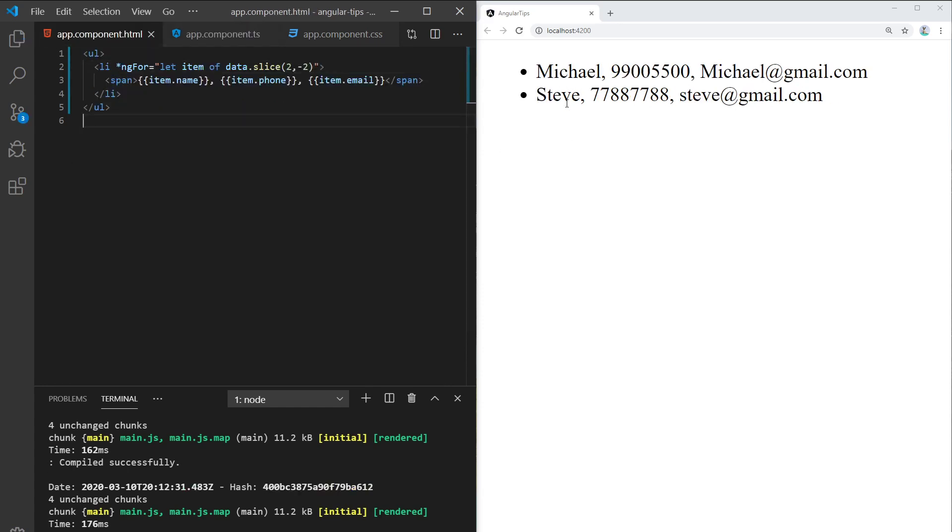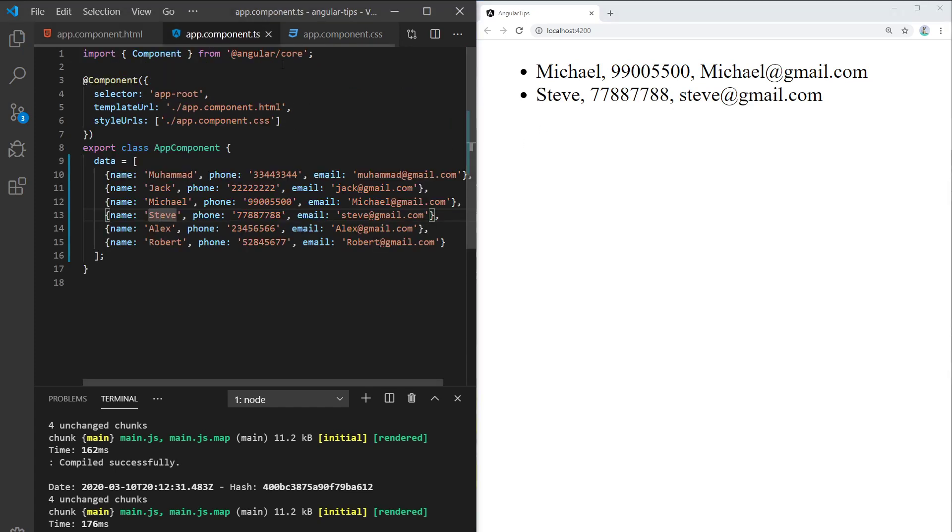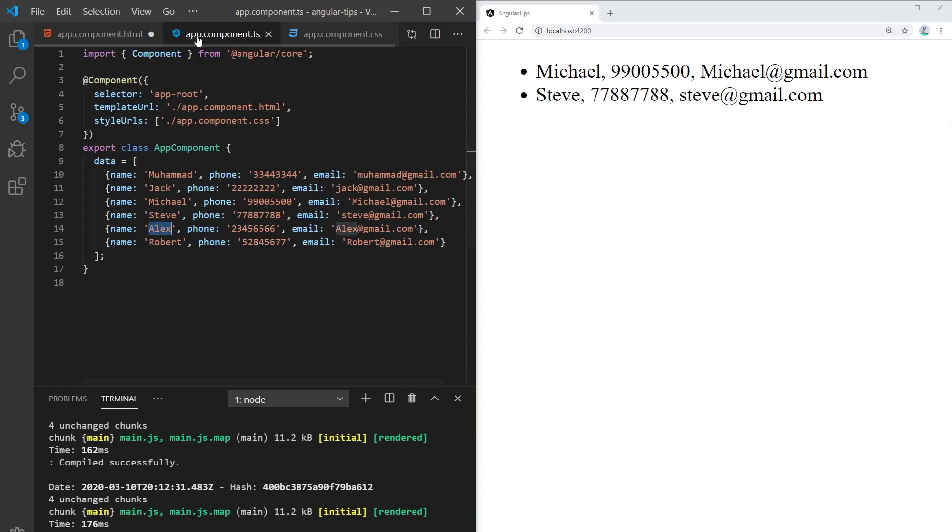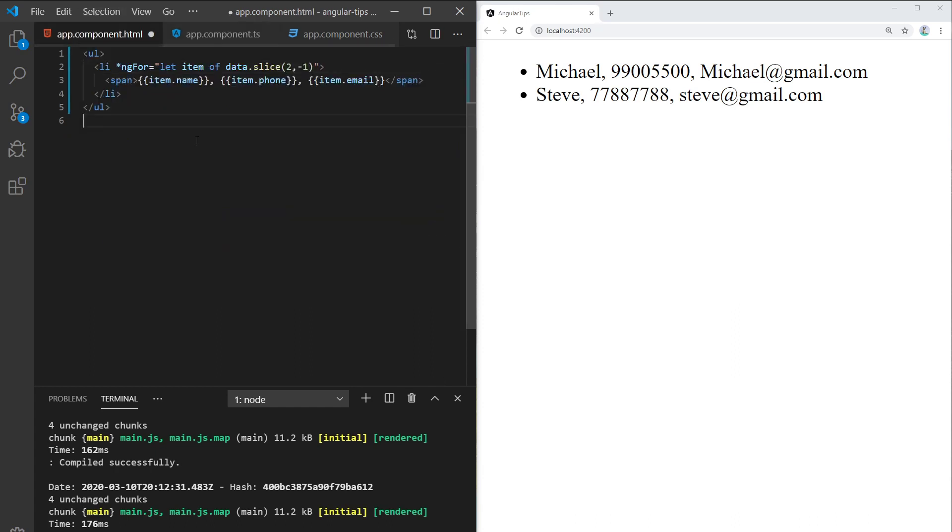Michael and Steve only. So if we wanted to have Alex as well, just type in minus one. Stop at Robert but take Alex, save it, and we get Alex as well.